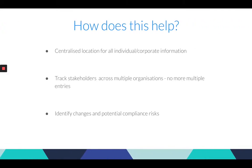So how can this help you? Members provide a centralized location for all individual and corporate shareholder information and they allow you to track stakeholders across multiple organizations. This means you can now effectively manage changes to stakeholders and more easily identify potential compliance risks.